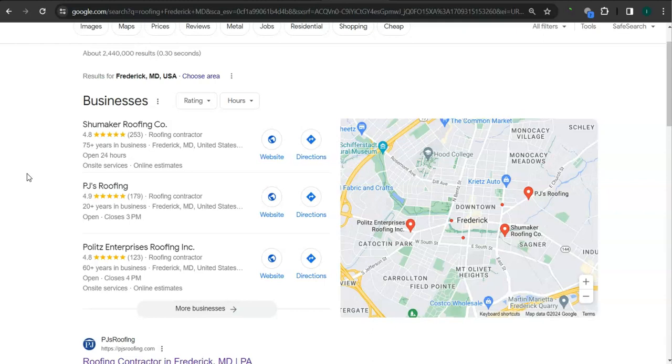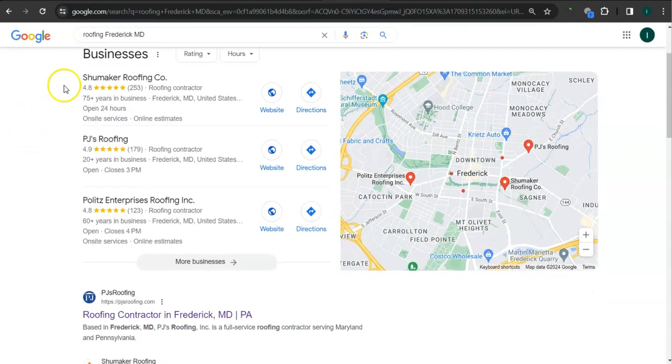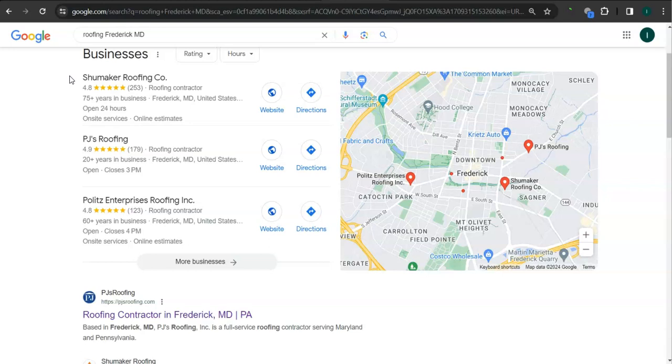Some things you can do to get listed here is to have a Google business profile and fill out as much information as possible like your business address, phone number, email, photos and hours of operation. Another way of boosting your profile here is to set up or create more profiles into as many relevant directories as possible like Yelp, ng.com or Yellow Pages.